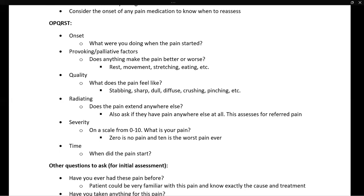Next we have R for radiating. This asks: does the pain extend anywhere else? You should ask both whether the pain extends anywhere else, and whether the patient has any pain anywhere else. This will assess for referred pain, as certain conditions such as gallbladder issues can have referred pain.